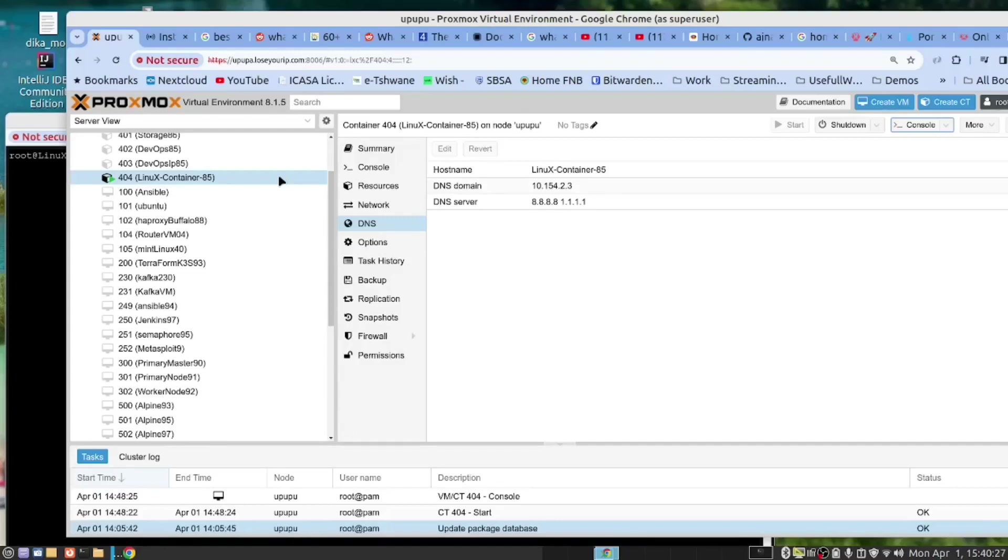However, we will provide a link to a previous video where we have done that, as well as a link to the instructions on how to create the LXC container and how to install Docker and Portainer. With that out of the way, let's start.